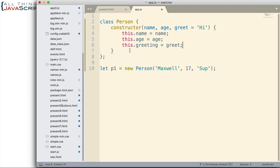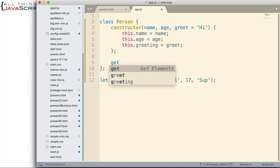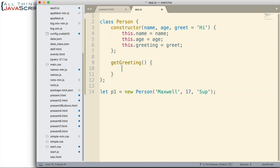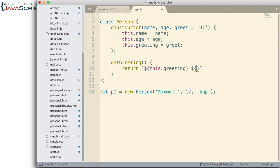Once the constructor function receives the data, it needs to attach it to the object using the keyword this — this.name equals name, this.age equals age, and this.greeting. Also, in this class we can add some methods. In reality, any methods we add to this class are added to the prototype. We're going to add a getGreeting method that returns a string using this.greeting and this.name.